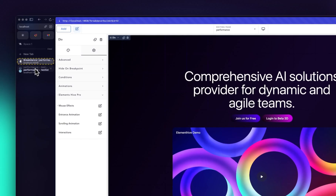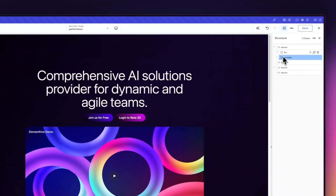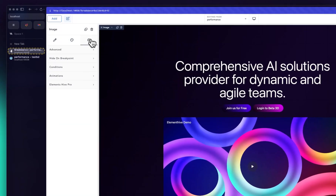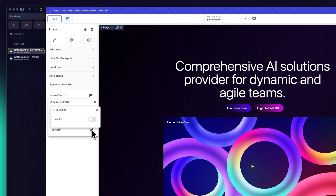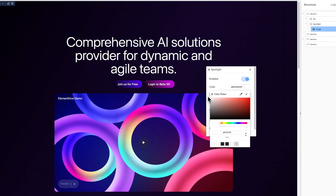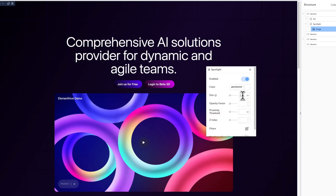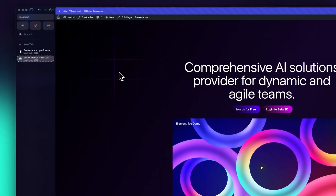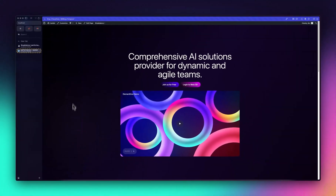Let's go back into design, remove the old spotlight setting, click on the image, and add another spotlight — this one applied directly to the image. Click on mouse effect, click on spotlight, and enable spotlight. For color I want to give it white. For size I'm giving it 500. For opacity factor I'll drag it to 0.1, and for proximity I'll give it 80 pixels. Save it and preview in the front end.